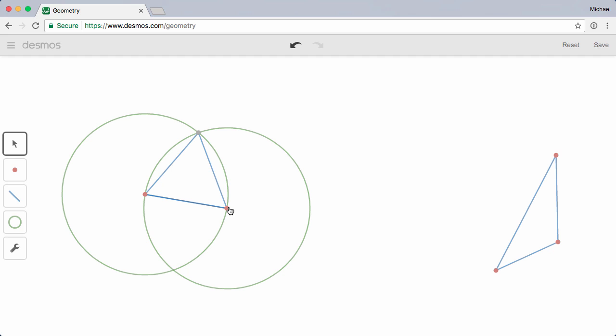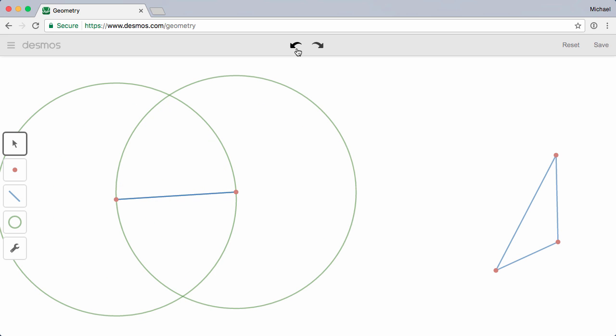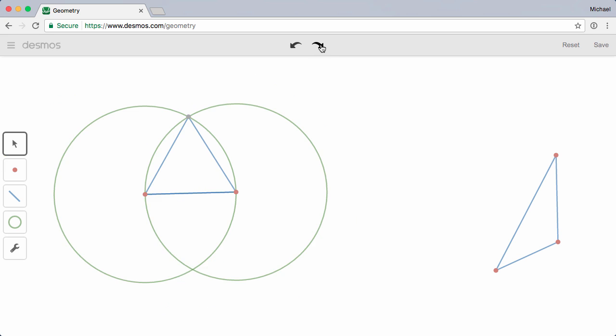Let's wrap things up by taking a quick look at some interface features. First, we offer the same undo-redo functionality in the Geometry tool as we do in our graphing calculator. Make a mistake? Just go back in time. Reverse too far? You can always move forward until you hit just the right spot.